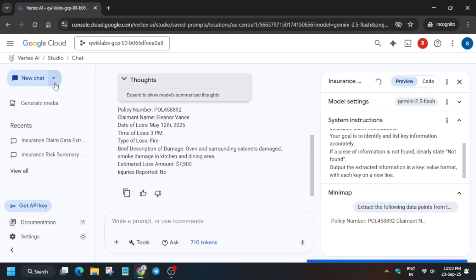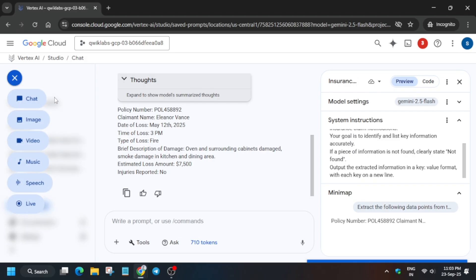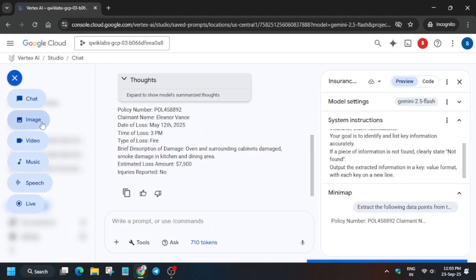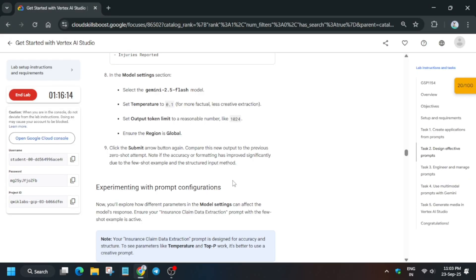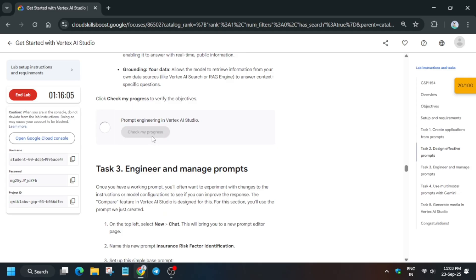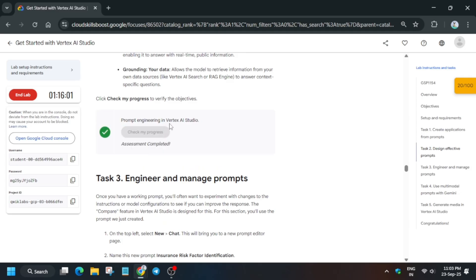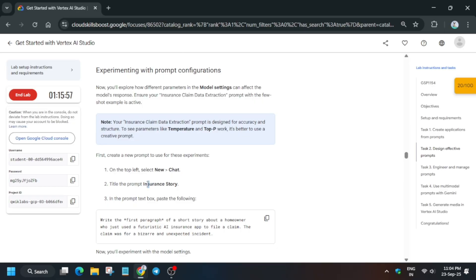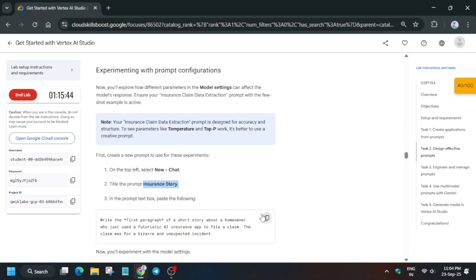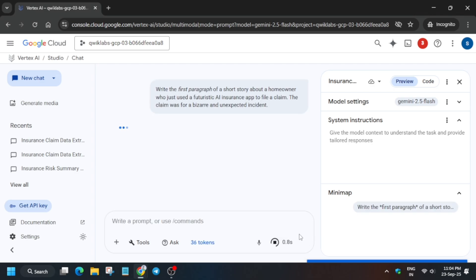Send the prompt and wait for it to be saved. Once saved, open the chat. Check the score — if you get it, move to Task 3. If not, copy the prompt name, update the title, paste the prompt, and send it again.